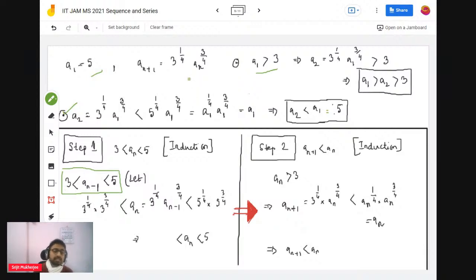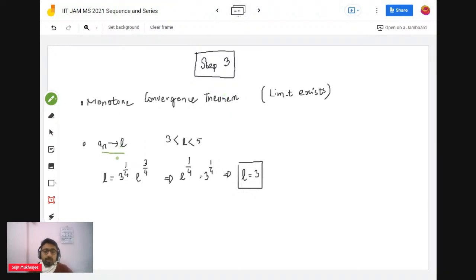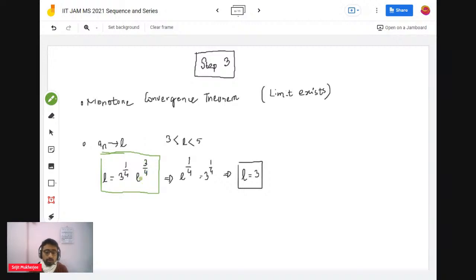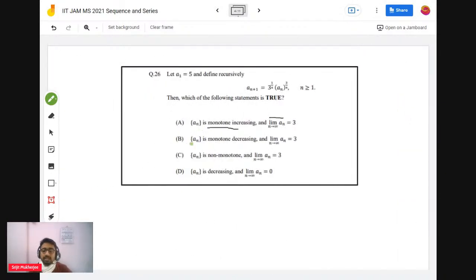The sequence is decreasing and bounded, so by the Monotone Convergence Theorem the limit exists. Assume the limit is L. Substituting into the recurrence: L = 3^(1/4) · L^(3/4). Taking limits as n → ∞ on both sides gives L = 3. So the sequence is monotonically decreasing and the limit is 3.